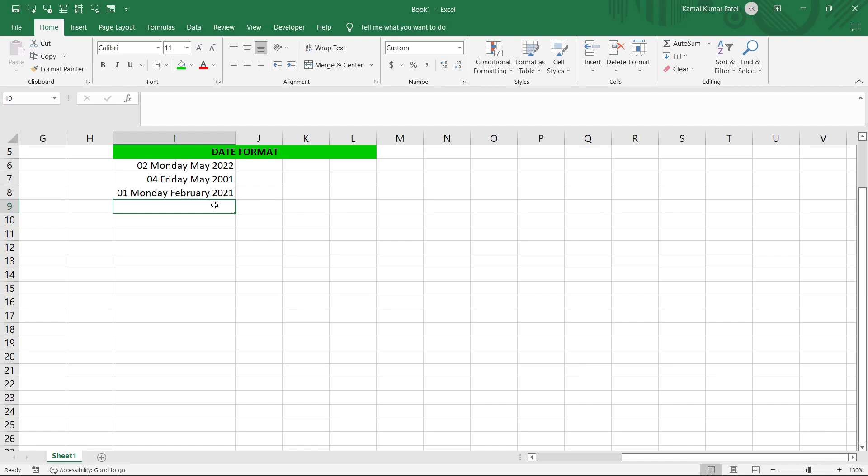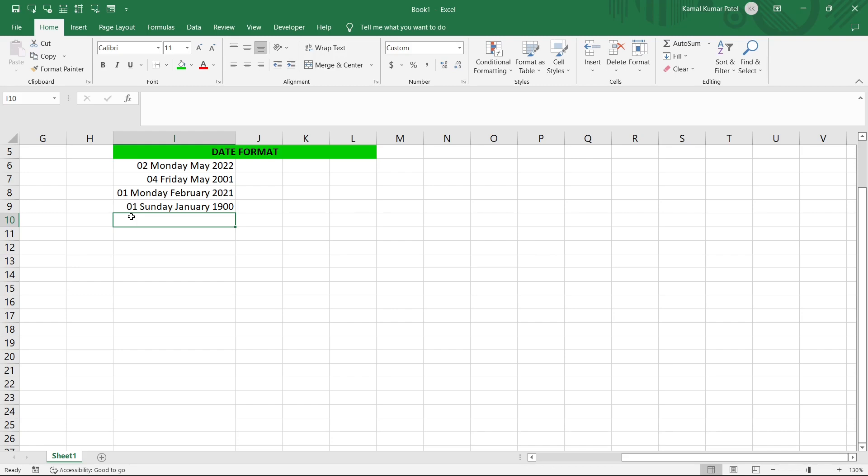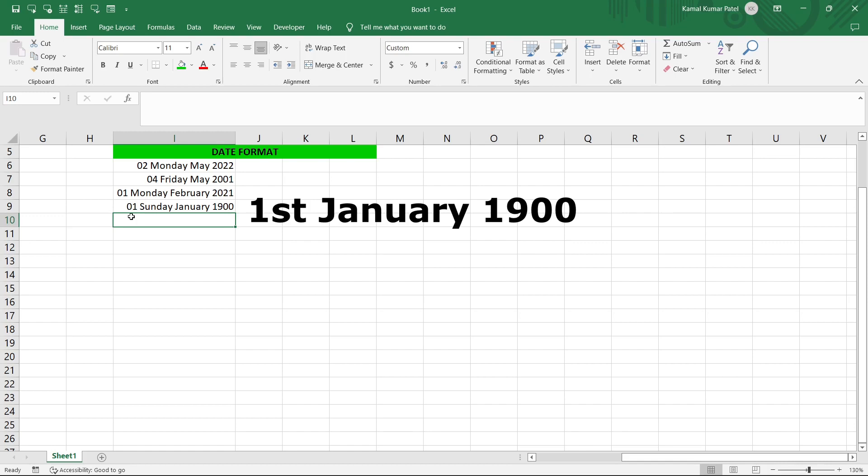Now let's check another thing. Here in this cell I'll just type one and now if I press Enter it shows 01 Sunday January 1900. That is because Windows Microsoft Excel date starts from this date, that is first of January 1900. So this date is considered as the first date in Windows Microsoft Excel.